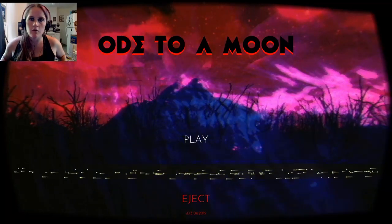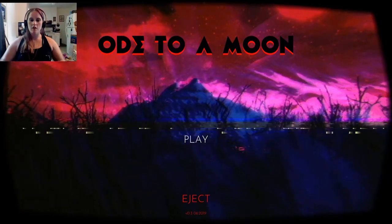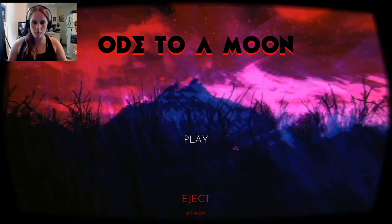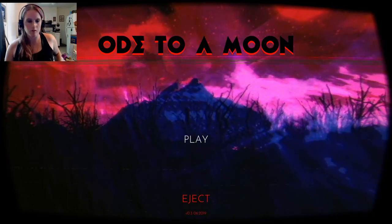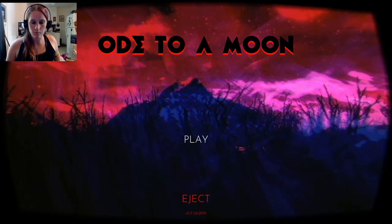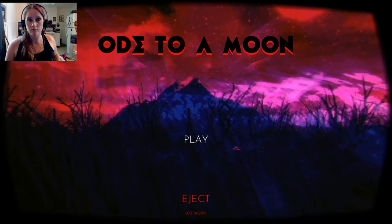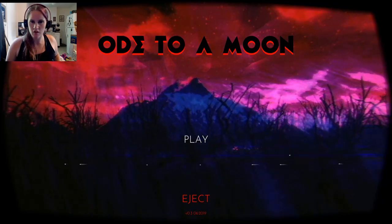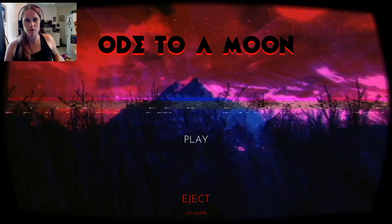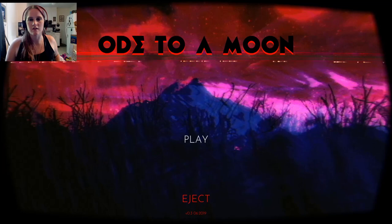Hello, my little sushi rolls. SoSlowSushi here, and welcome back to my channel. Today I'm going to be playing Ode to a Moon. It's one of the itch.io games that I got. It's free to play.